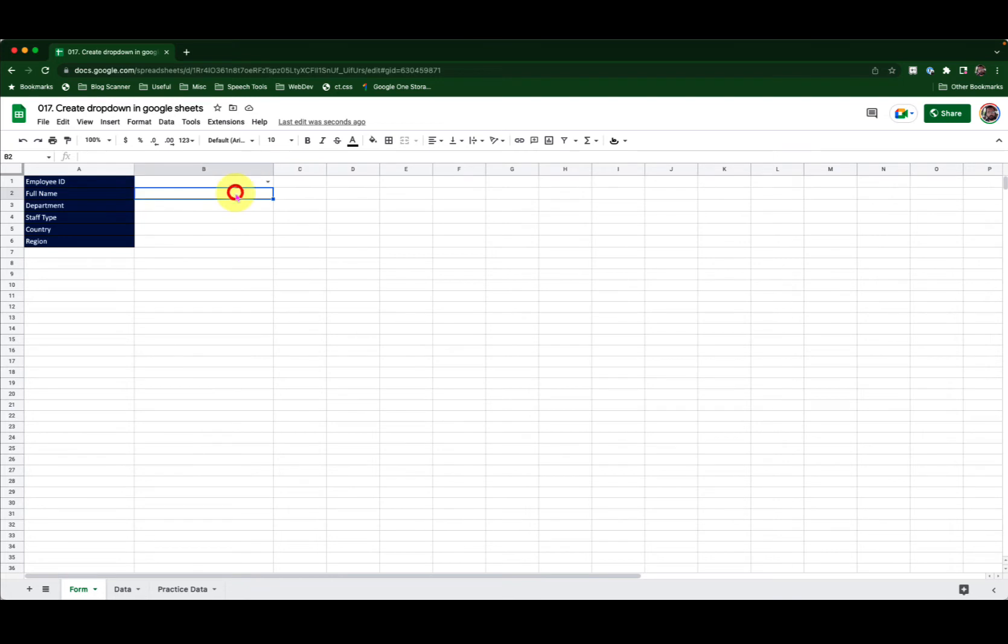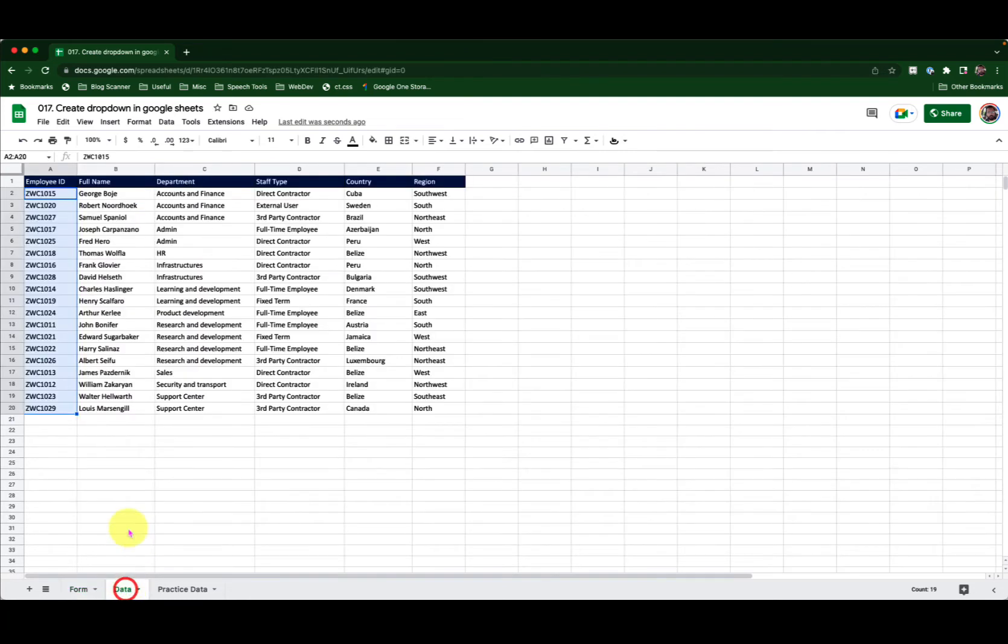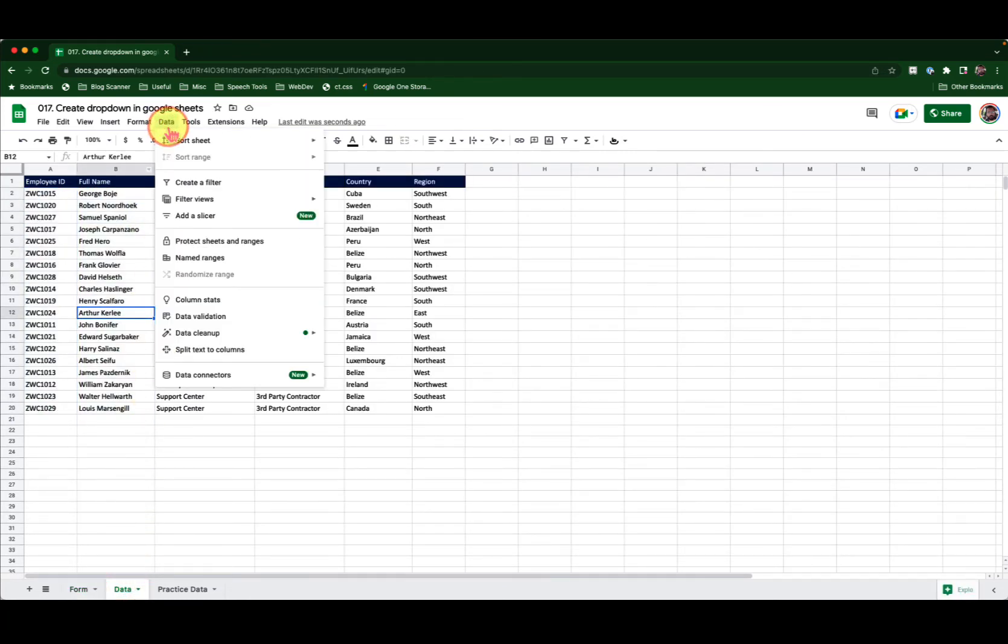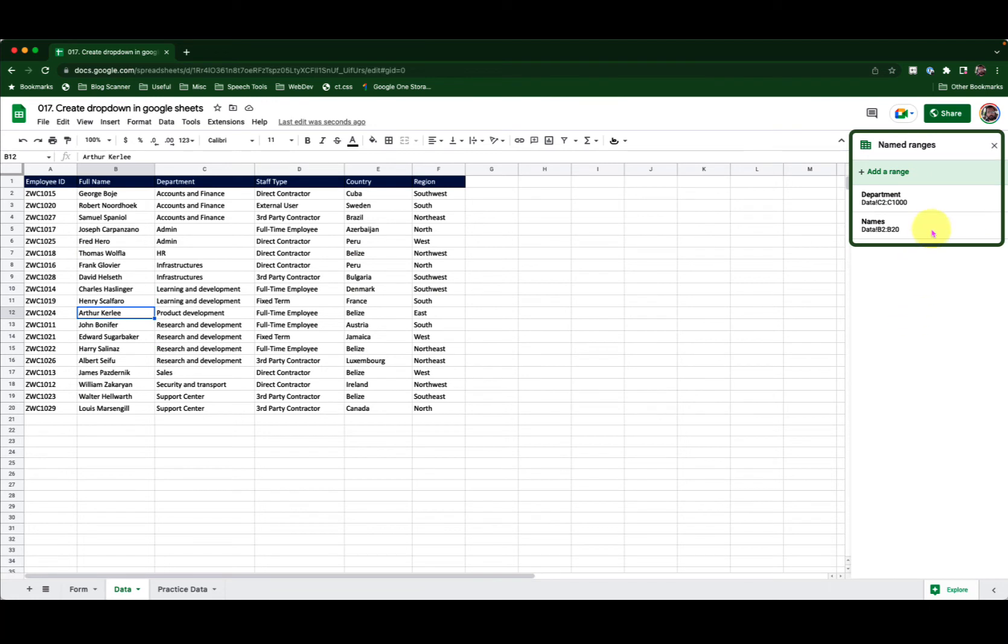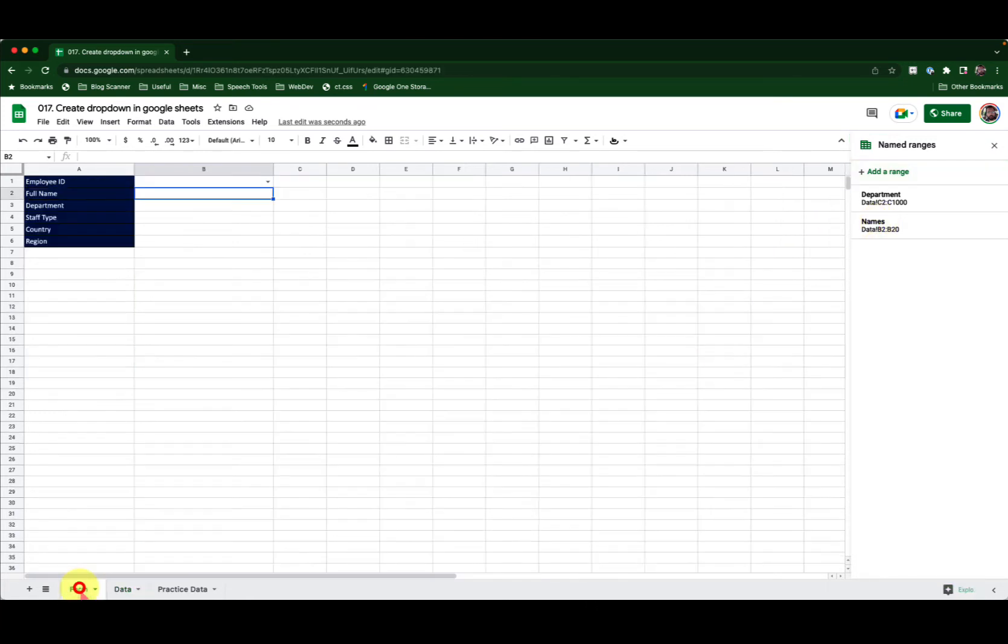Now I want my full names. For this one I already have a named range created using the names here. To see that I will go into the data menu, click on named ranges. Here I have the named ranges panel that indicates that cell B2 to B20 is called names. That's the name of my named range. So I will go back into the form tab.